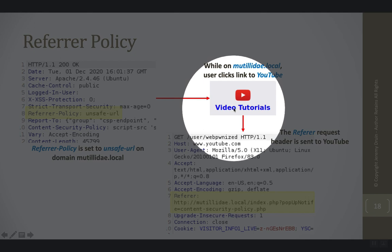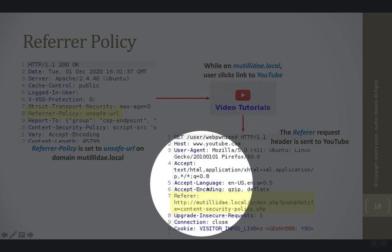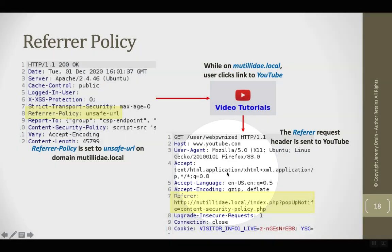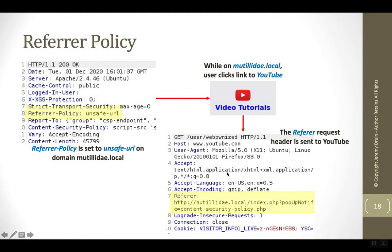So they click this link and in response the browser creates a request for YouTube. But you'll notice that there is a referrer header inside of this request, and up until recently that's how browsers work by default.